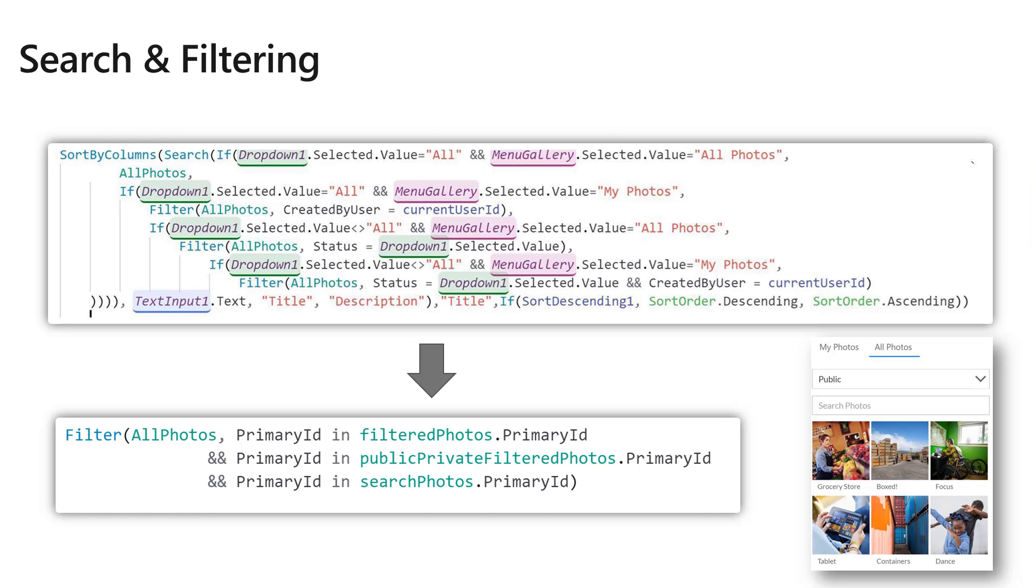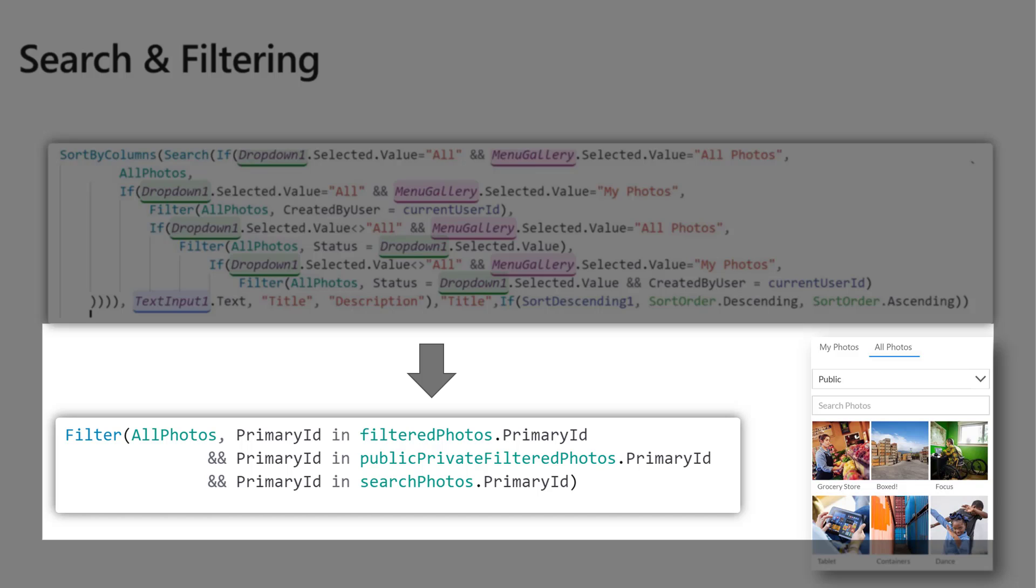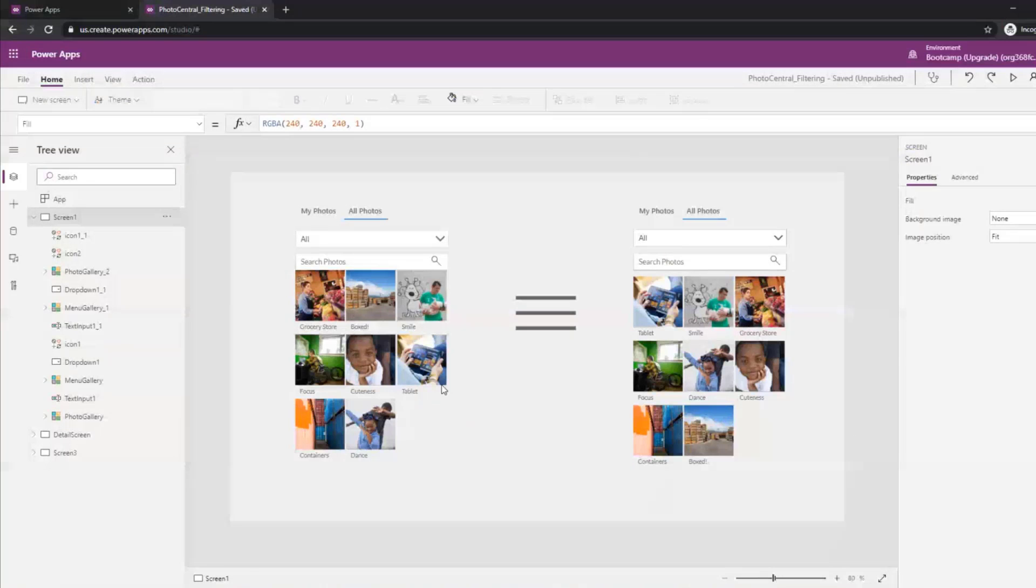Another alternative is really using each control and making every control responsible for doing their own filtering. This particular gallery filters the filtered photo collection by public or not. The public/private dropdown does the filtering on this collection, and same thing with the search text.